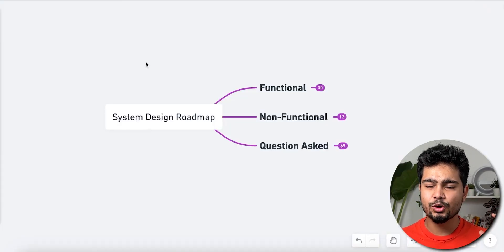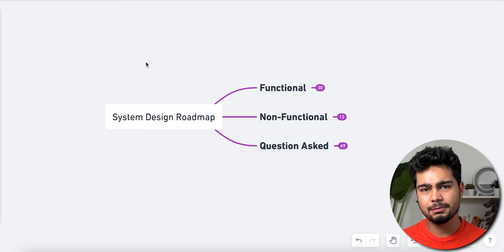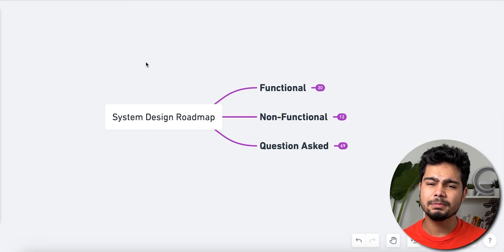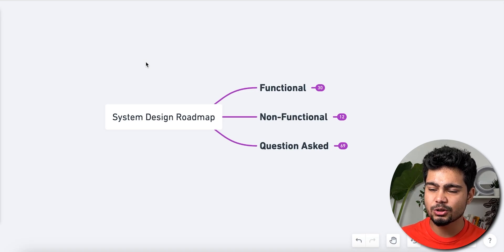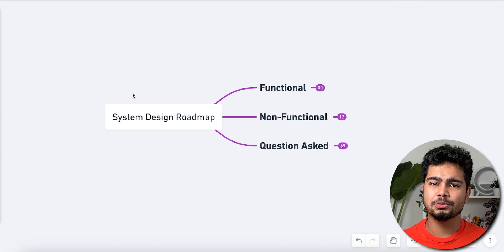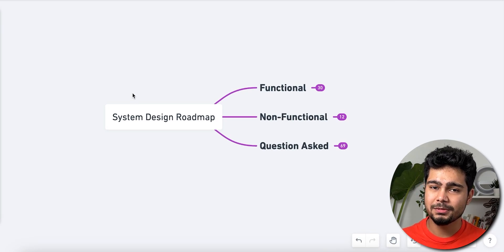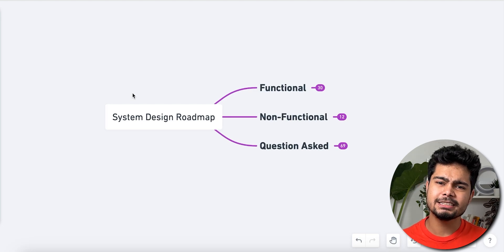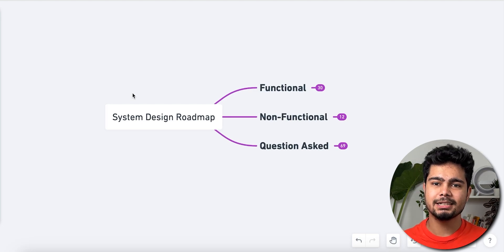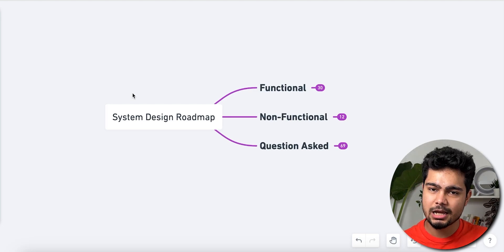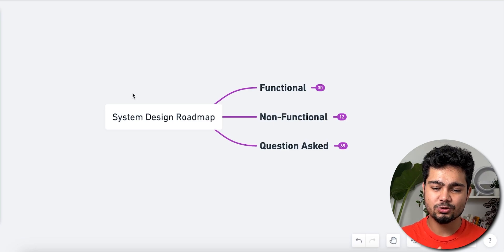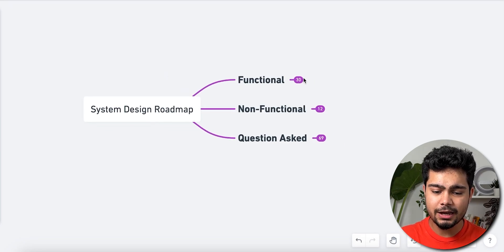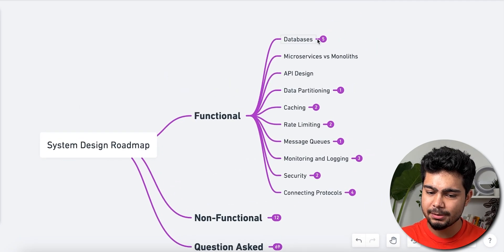Let's talk about the system design roadmap. In system design, you generally talk about two things: functional requirements and non-functional requirements. Functional requirements are what the user actually needs. Non-functional requirements are quality-related — such as security, portability, and scalability. You should know microservice versus monolith, API design, data partitioning, caching, rate limiting, messaging, monitoring and logging, and security.